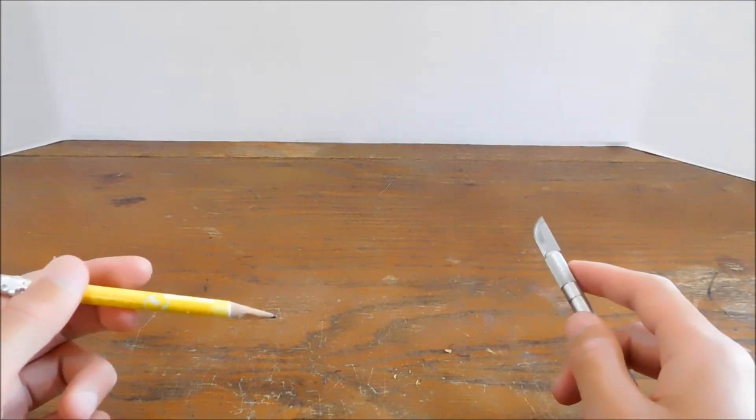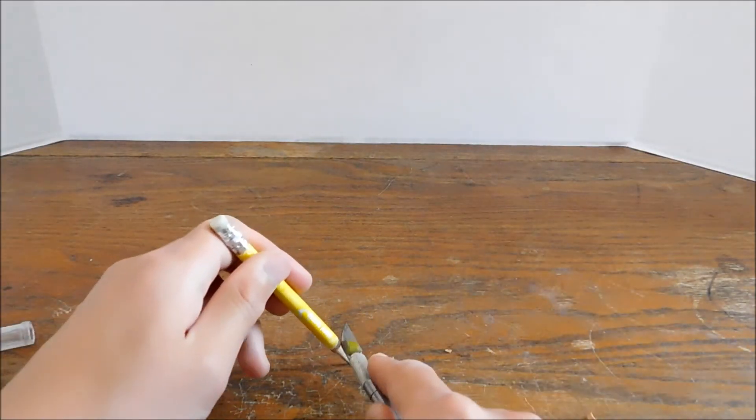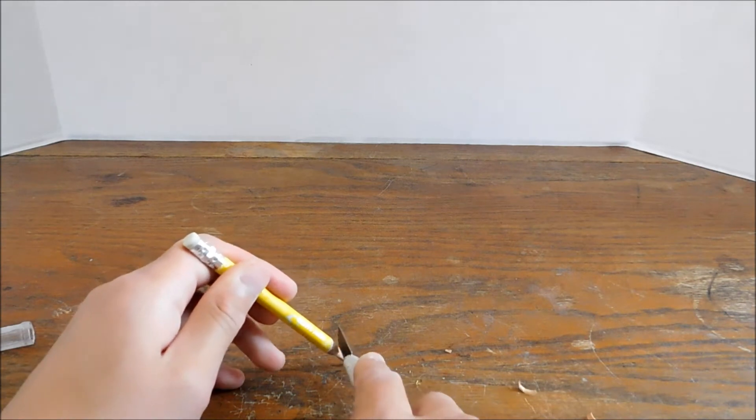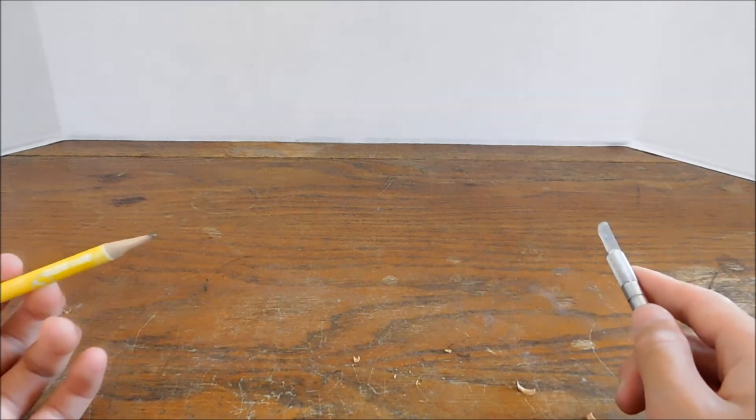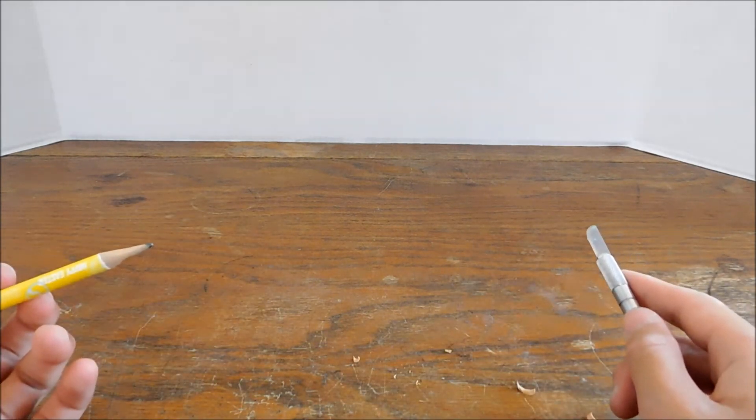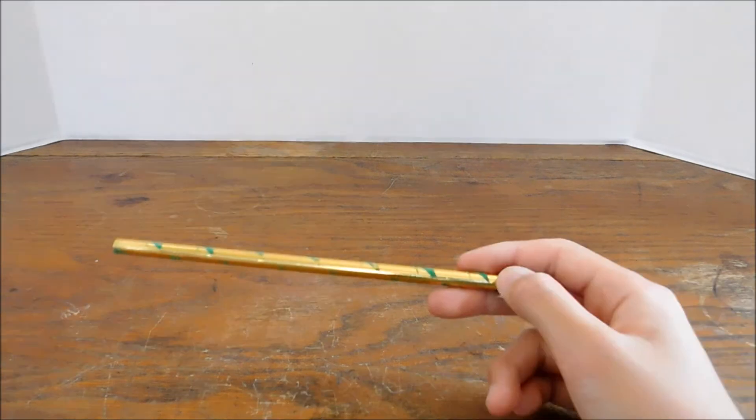First off, if you've ever tried cutting away the wood from your pencil, you know that you get less than satisfying results, so we can't use that method.